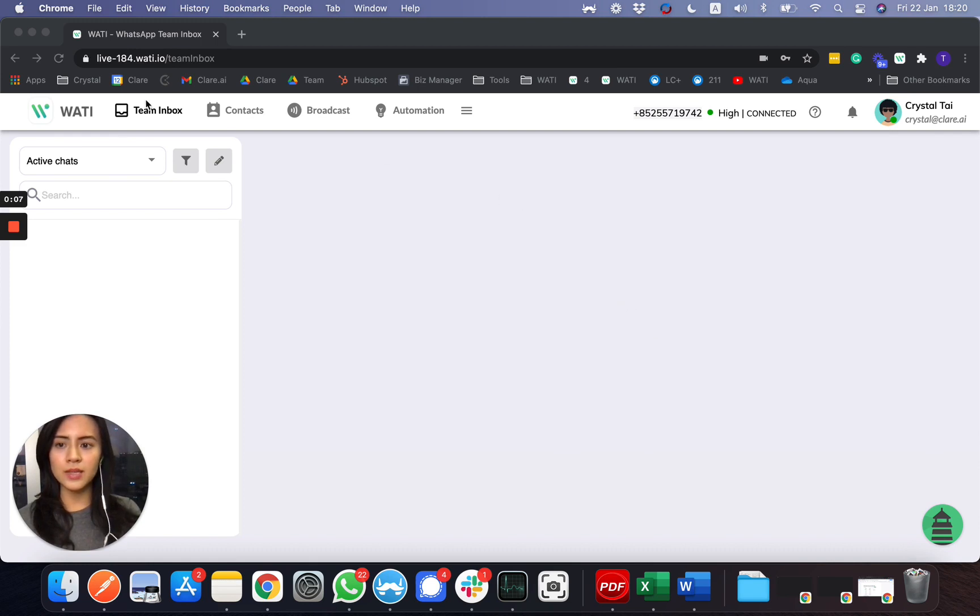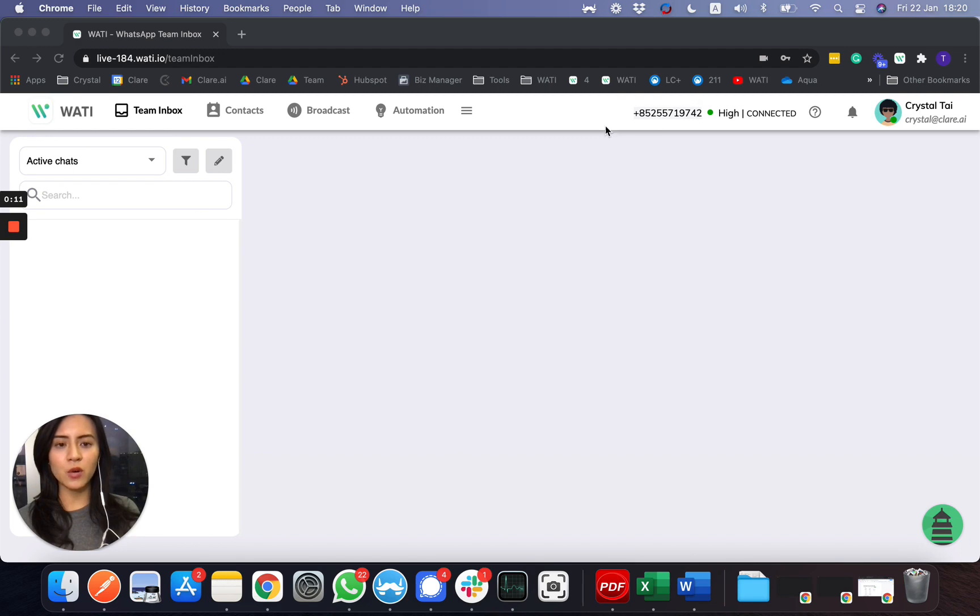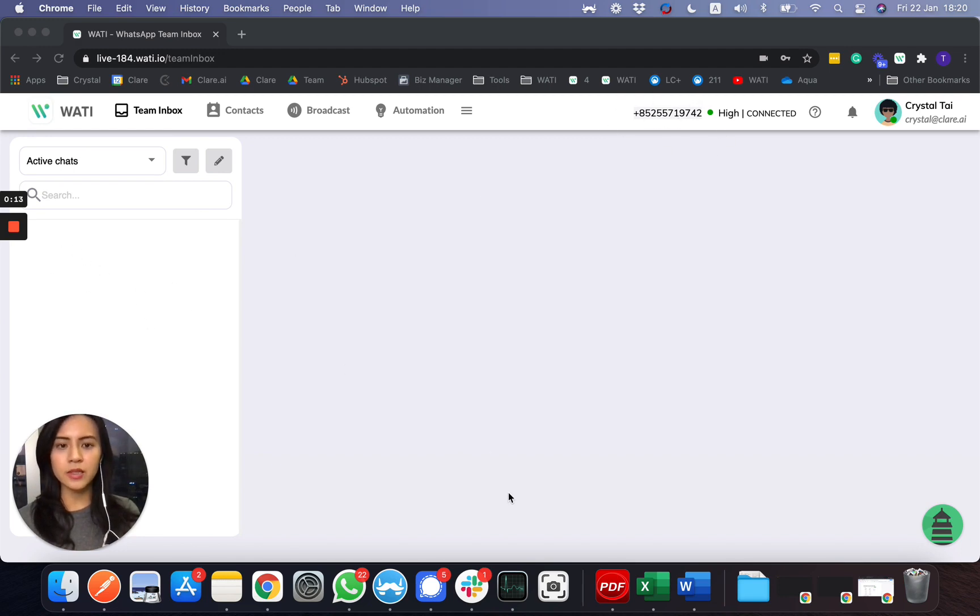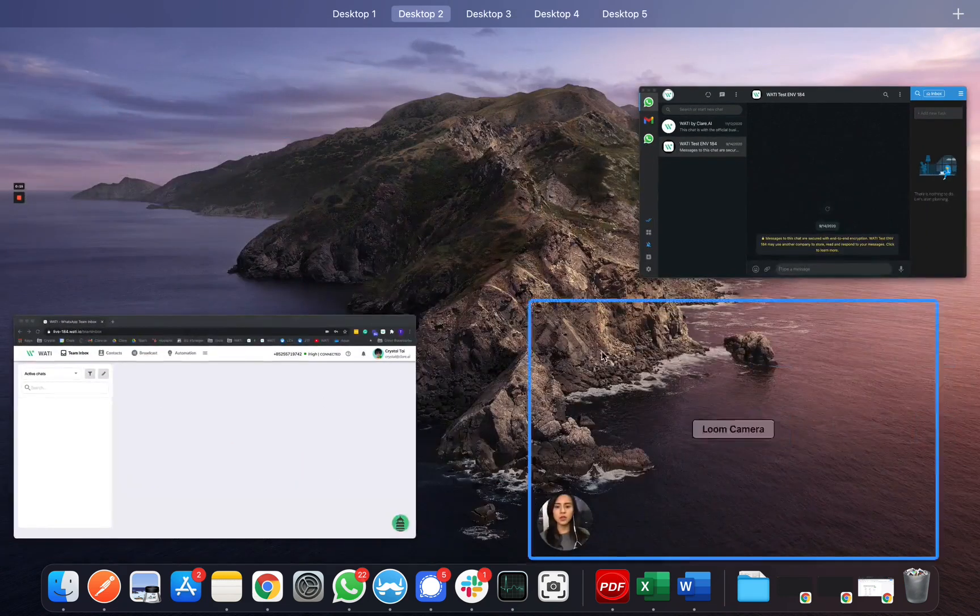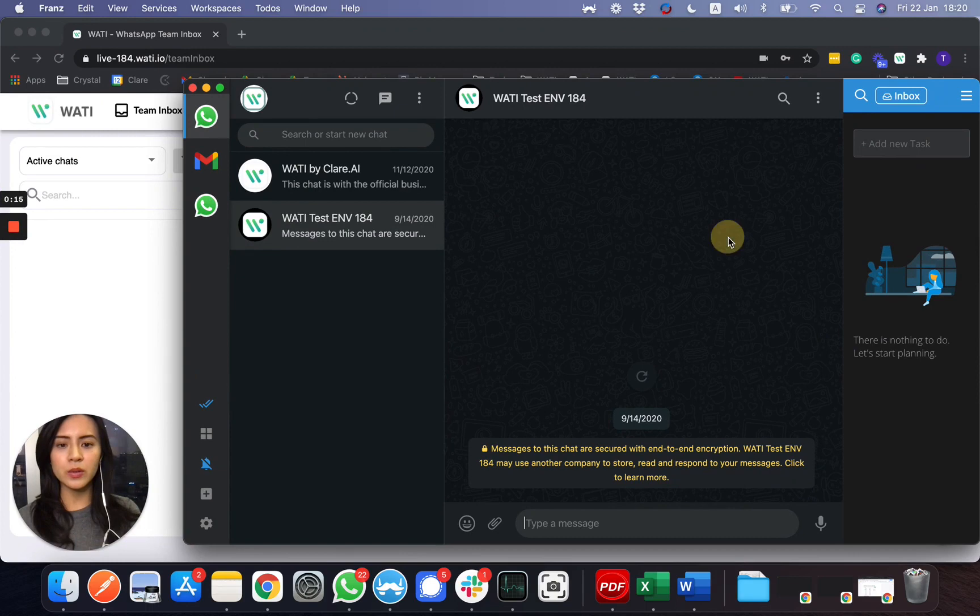In the WhatsApp team inbox page, this is where you will receive all incoming messages and you're able to respond here. Let me show you. First of all, if I am sending a message to this number...